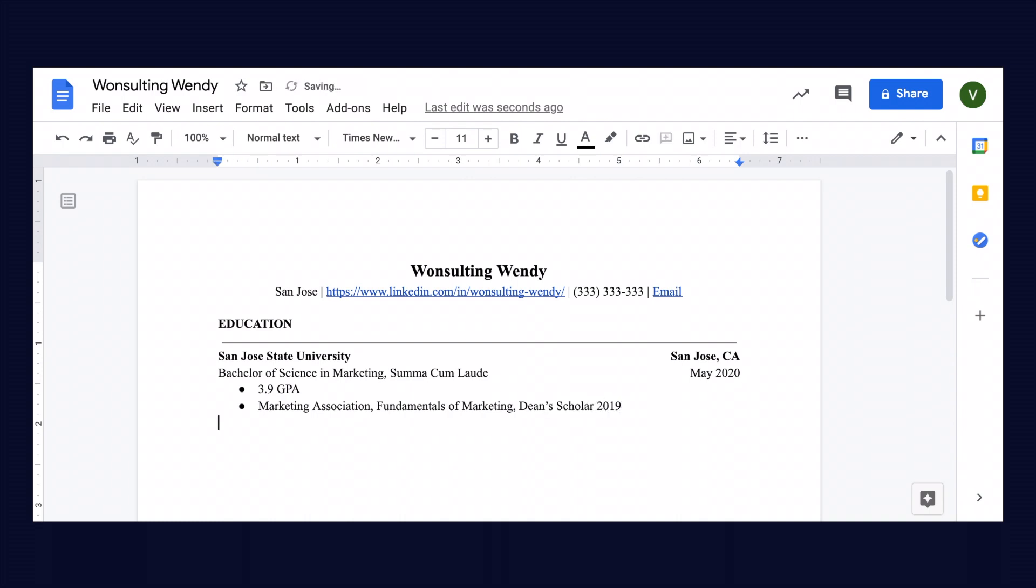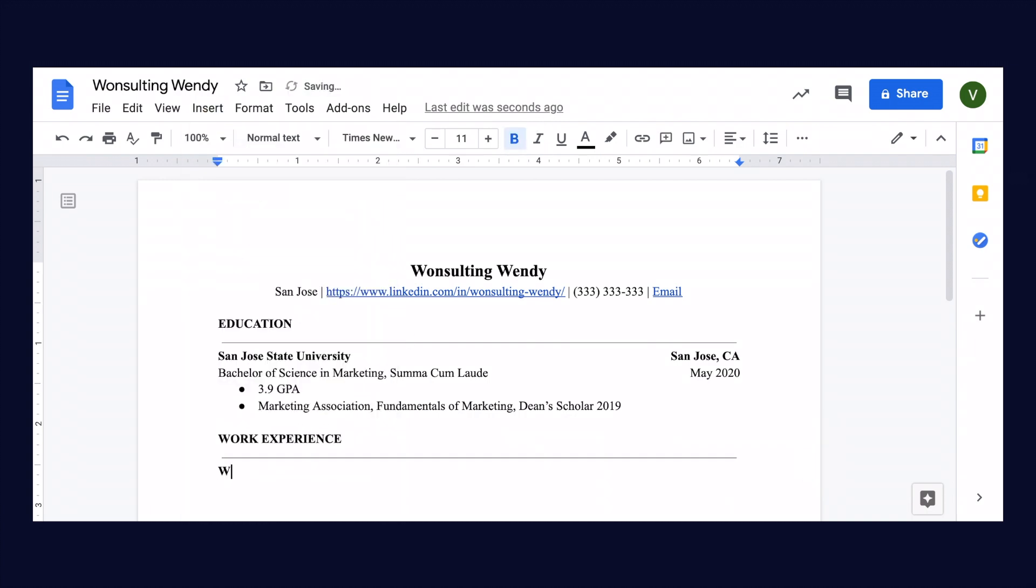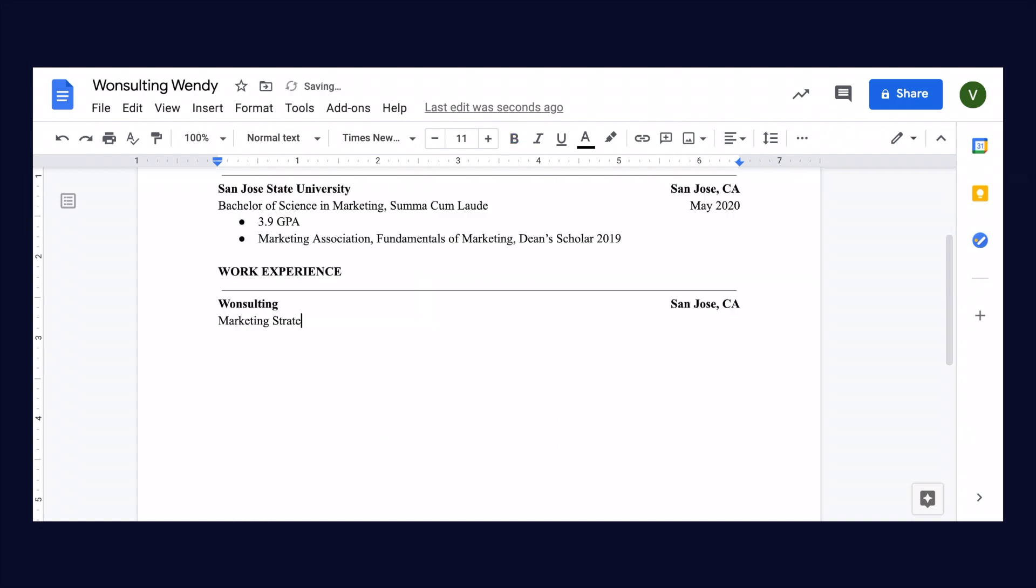Hitting return twice, we're going to go to the work experience section. For Wendy's work experience, we're going to start with her current role at Wonsalting and work our way backwards. We're going to add Wendy's title at Wonsalting as well as how long she's worked here.